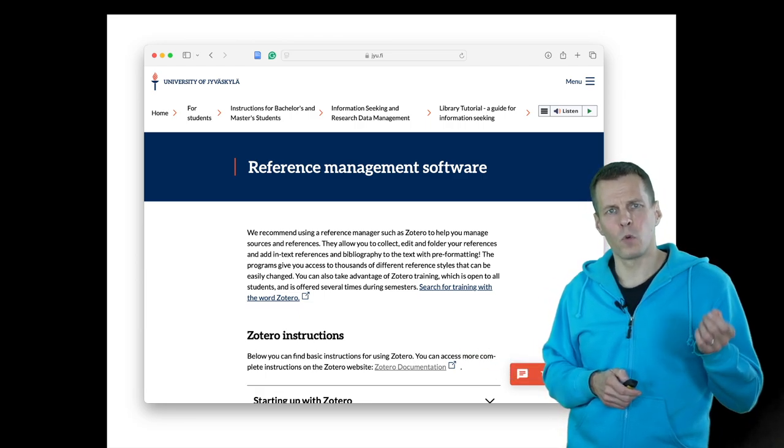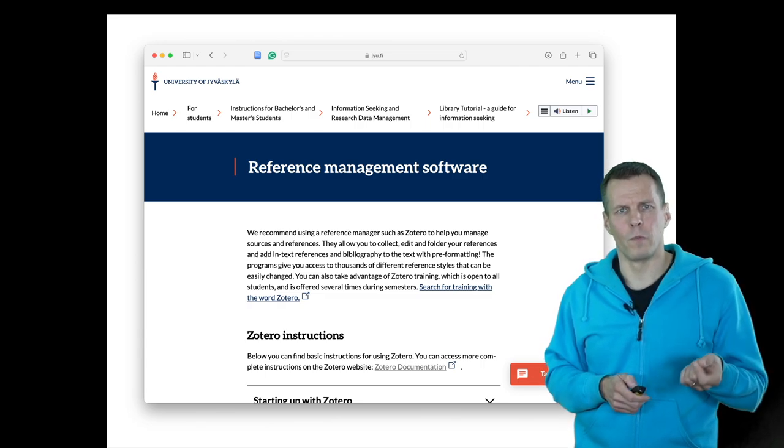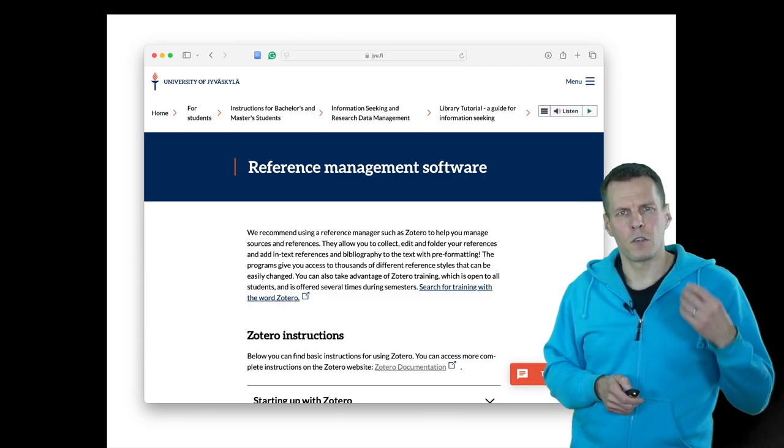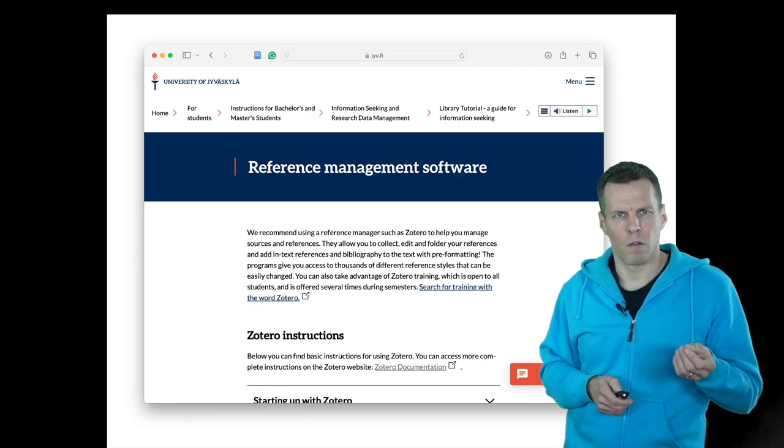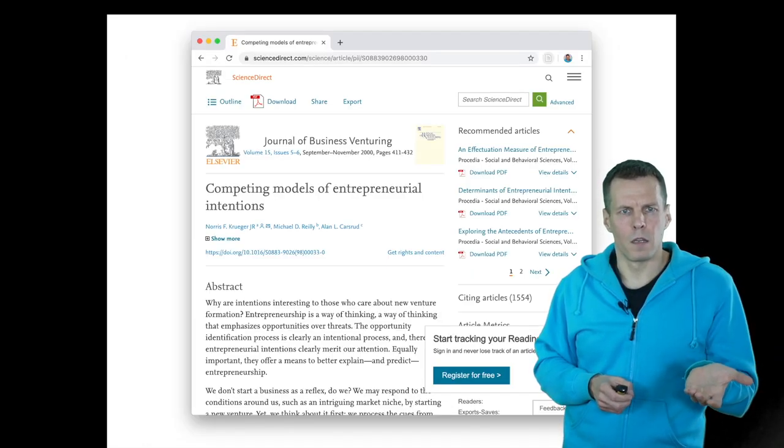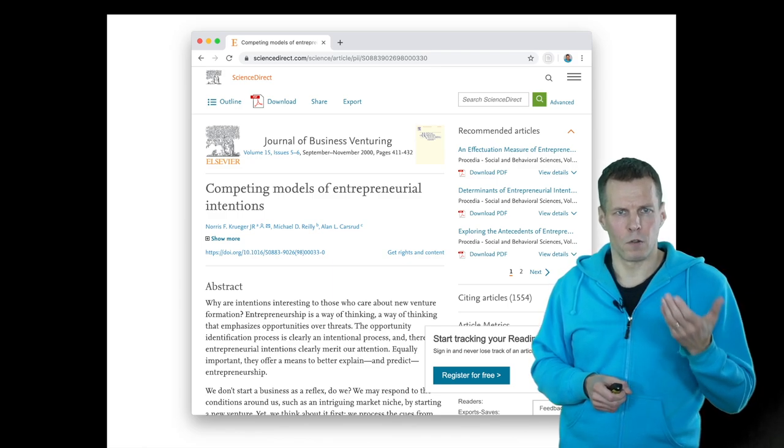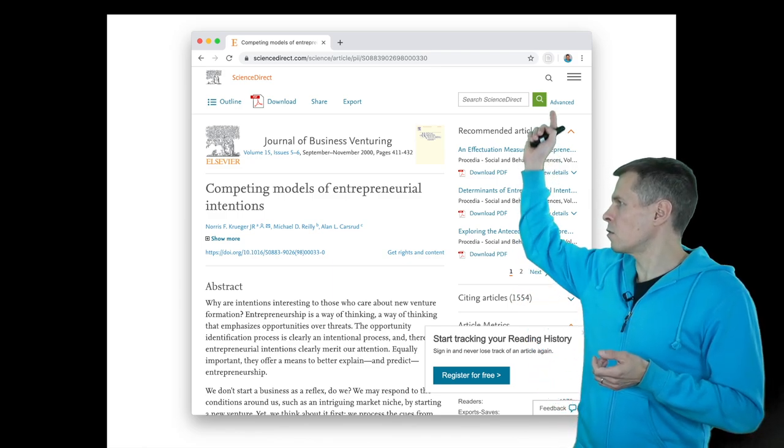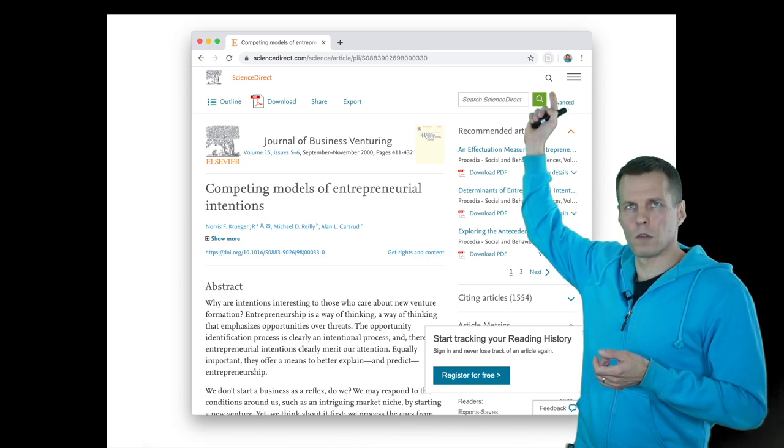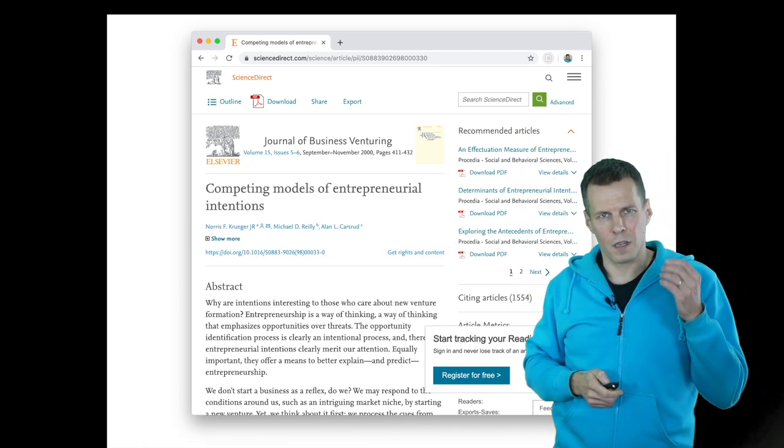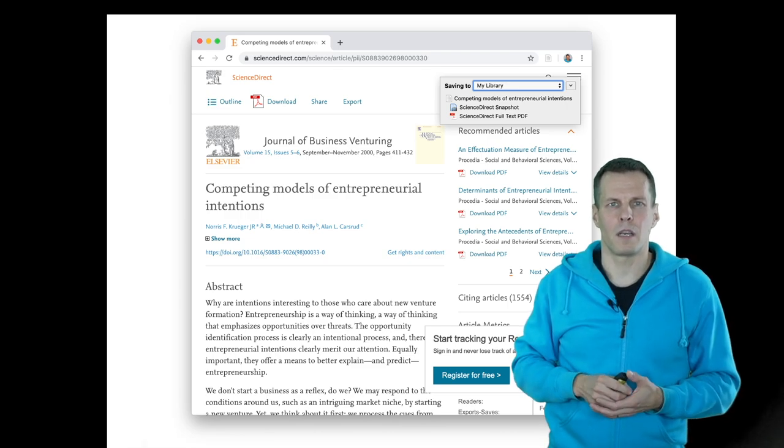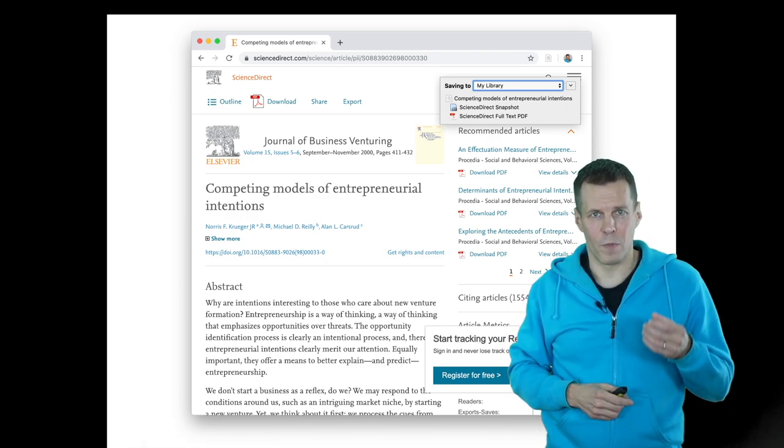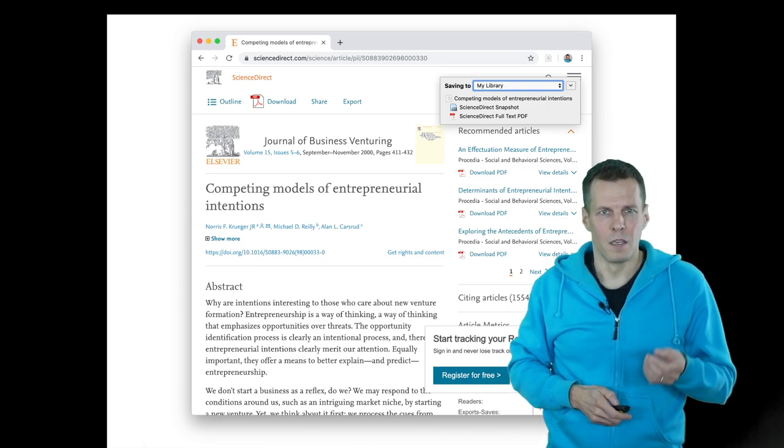Briefly, what all these software do - they might do it in different ways - is manage your PDFs and article references. Whenever you find something worth reading or worth storing, the Zotero browser integration gives you an icon. When you click on that icon, it saves the article and the reference information for that article into your article database.